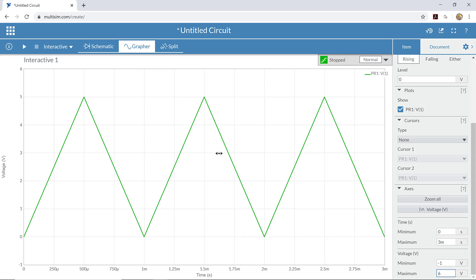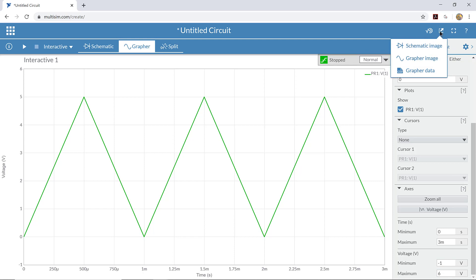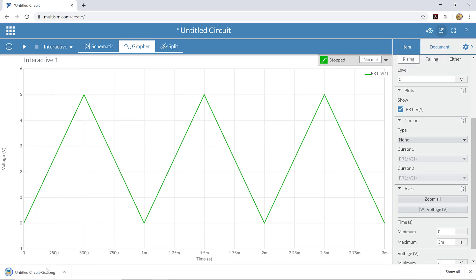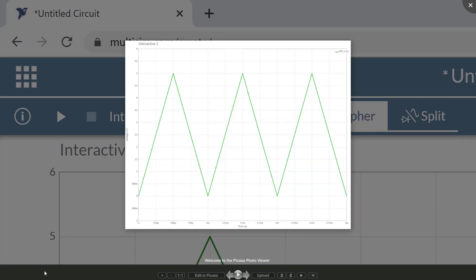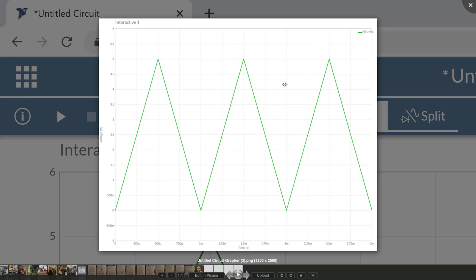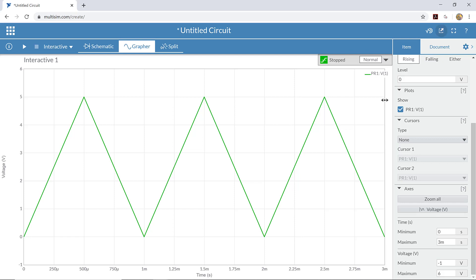Once you have a signal that looks nice, you might want to save that picture of that signal so that you can use it later on or come back to it and refer to it later. There's an easy way to do that. You can come up here and click on the export button in the top right hand corner of the screen, and we can choose to export the grapher image. When we do that, you can see that we've downloaded a picture here. I can click on the picture so we can see what it looks like. You can see it's a nice clear picture of what we have on the graph. Then I can come back and use that picture later on if I want to write a report or just refer back to it and remember what I was looking at.